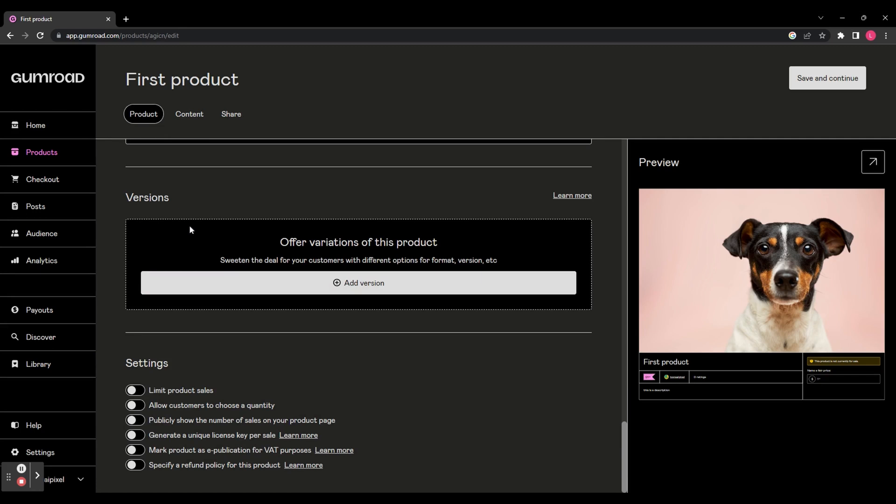And then you've got a few settings down here. You can limit the product sales to make it a limited edition item. You can choose to show the quantity publicly. You can show the amount of sales, generate a unique license key per sale, mark the product as an e-publication or specify a refund policy.